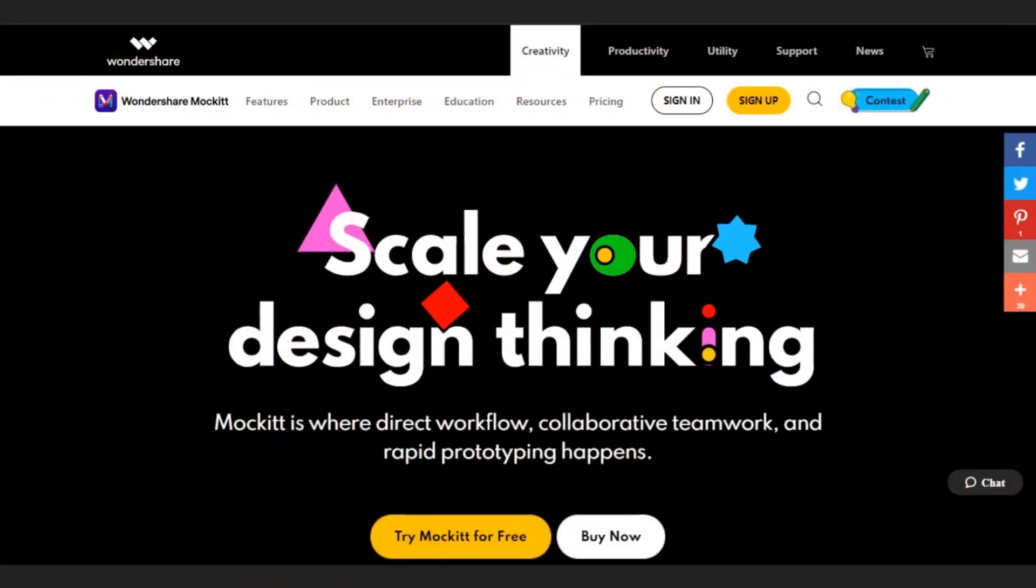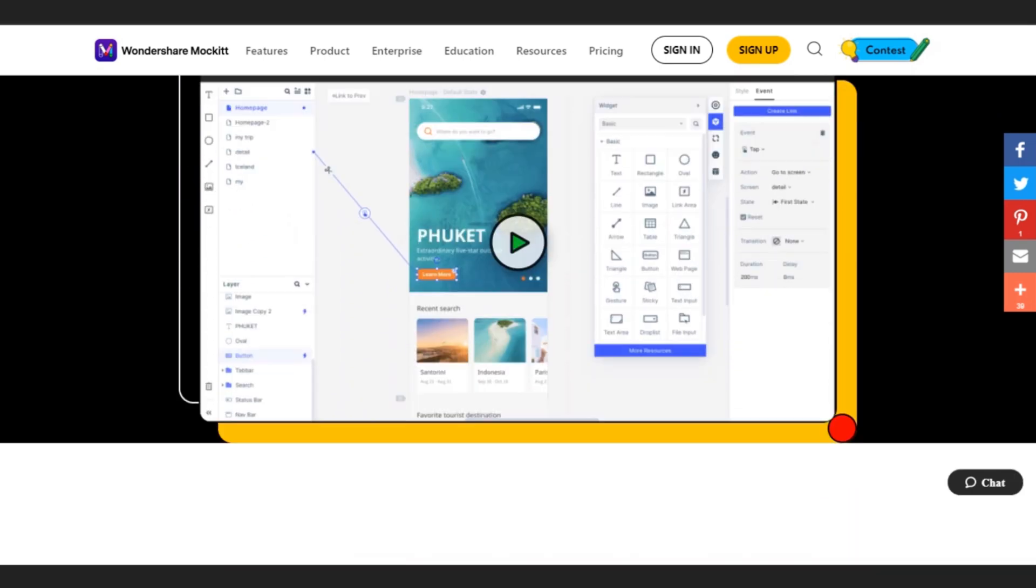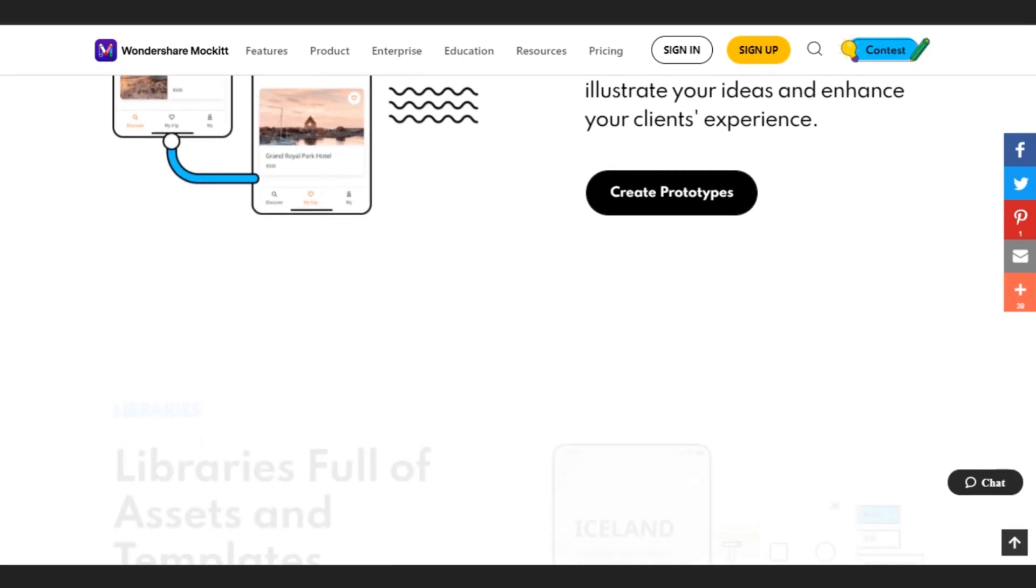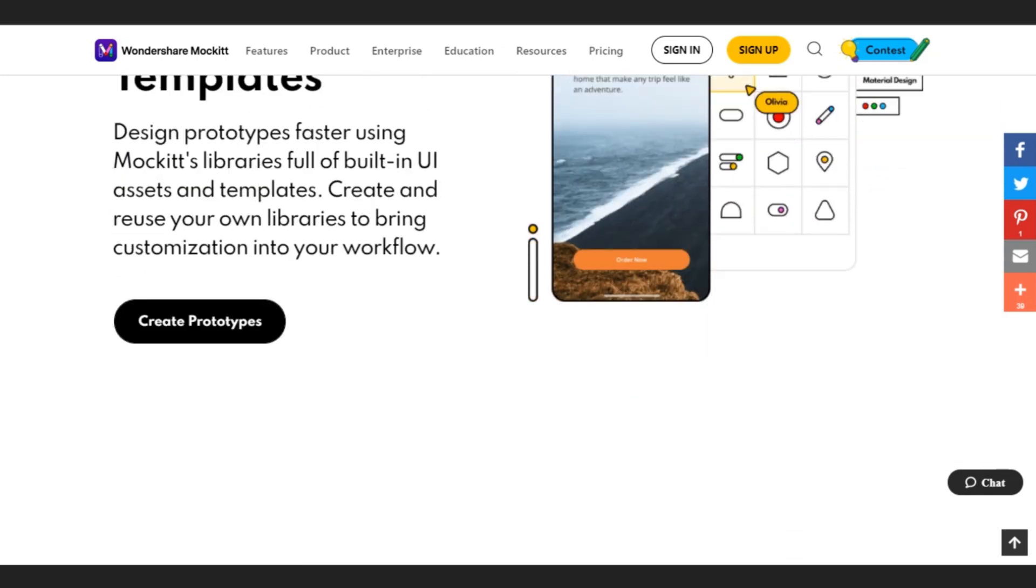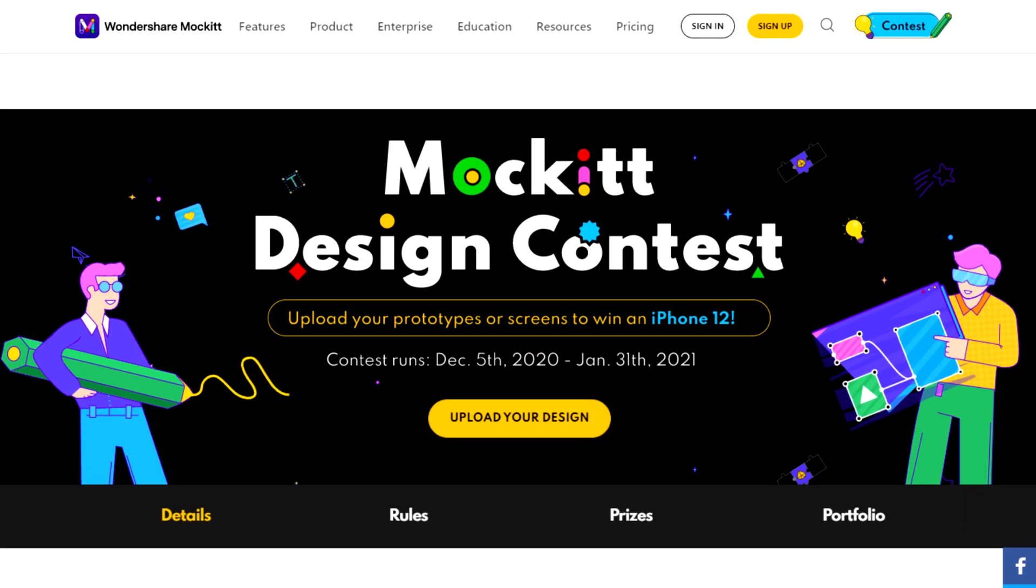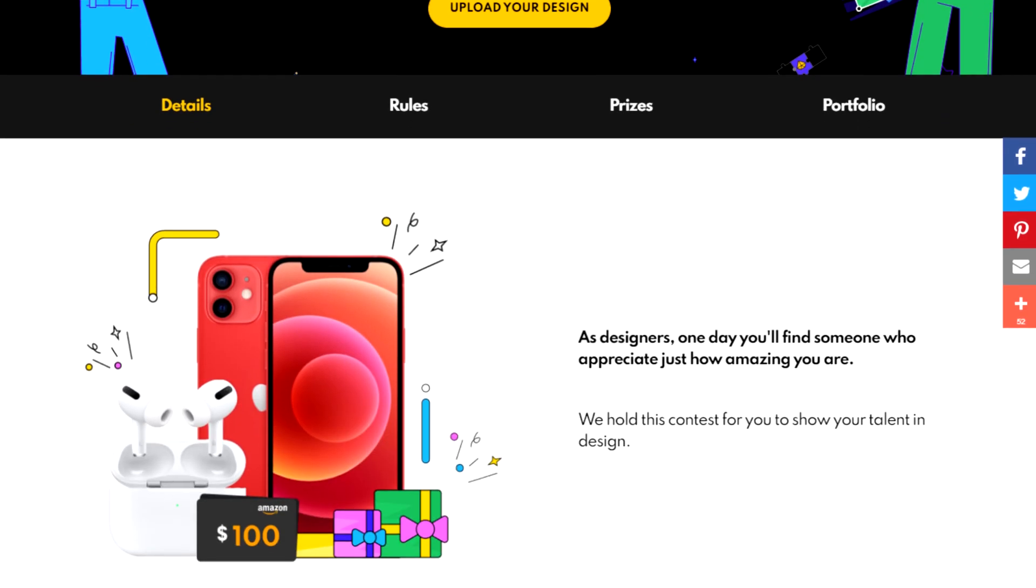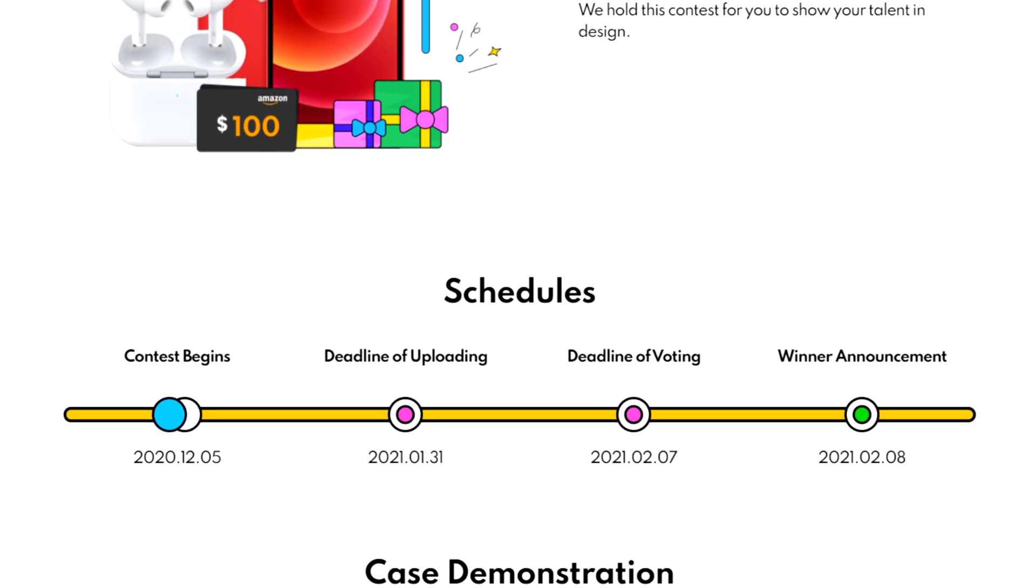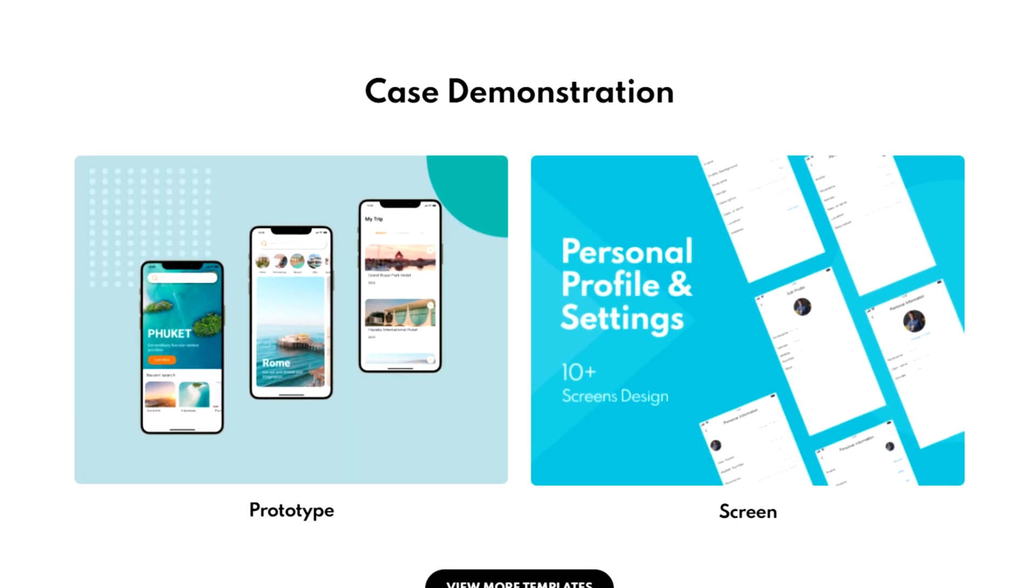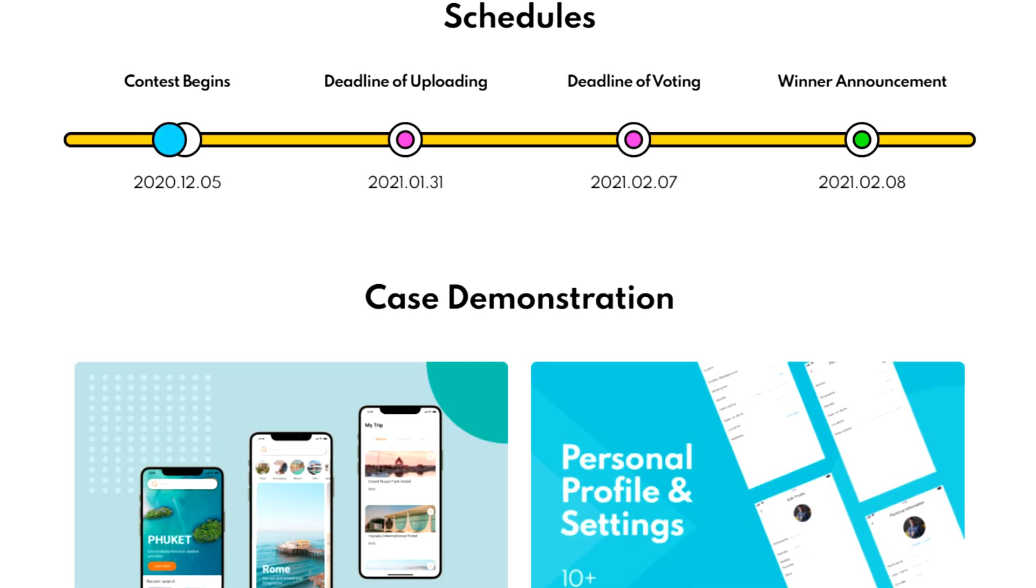Wondershare Mockit is an easy prototyping and collaboration platform. You can create interactive and animated prototypes. It's got libraries full of assets and templates, and it allows you to collaborate with your teammates in real time. By the way, they're also holding a design contest recently. Anyone interested can participate to win an iPhone 12. You can check out more info about this contest. I'll provide the link in the description. So let's get started.